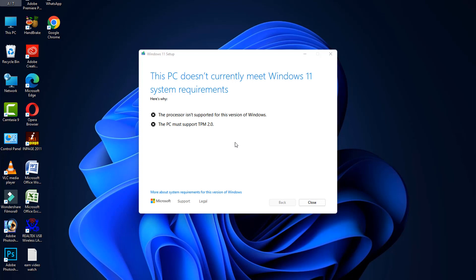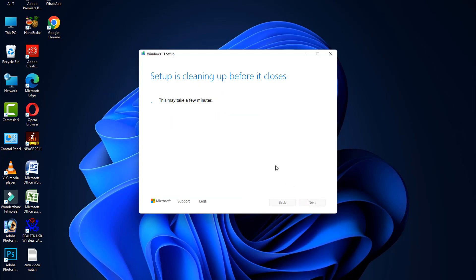Note: in my case it shows 'This PC does not currently meet Windows 11 system requirements.' If your computer meets the Windows 11 requirements, it will automatically install and restart. After doing this, your problem is fixed. I hope this video is helpful for you. Thanks for watching and please subscribe to my YouTube channel.